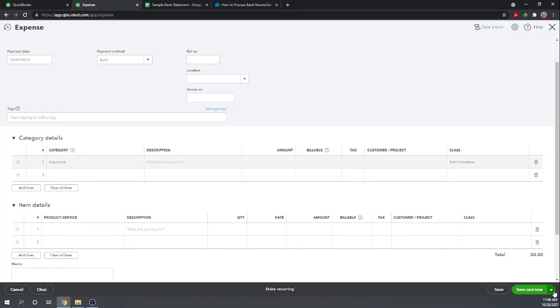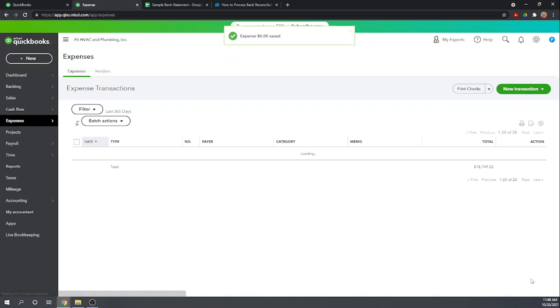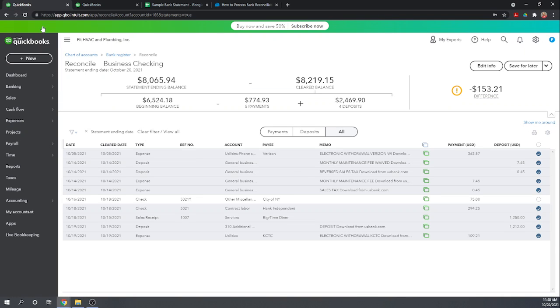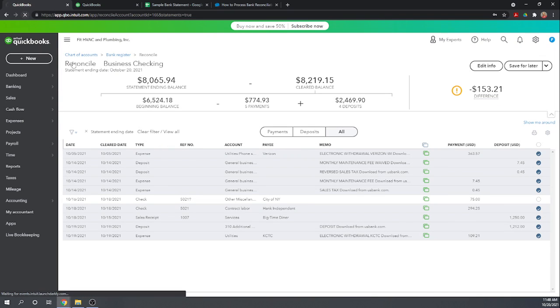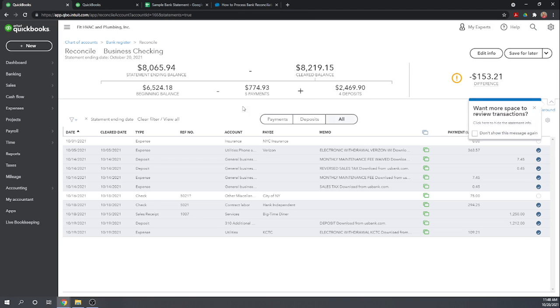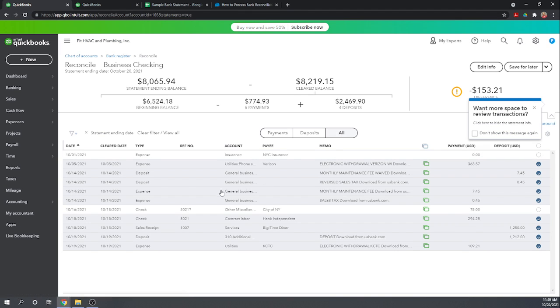So we can do save and close. Now let's go back, switch tabs back to our reconciliation and now we'll have to refresh the screen in order for the change to take effect. Now we should show that transaction as being uncleared. Yes we do.